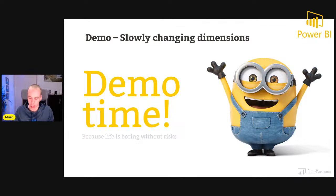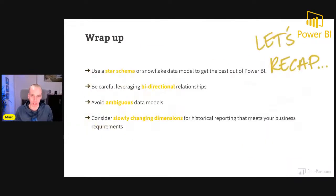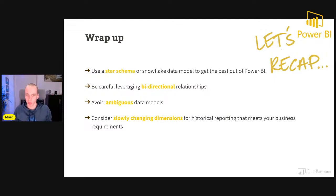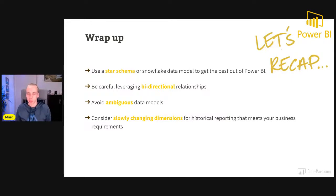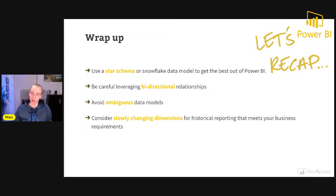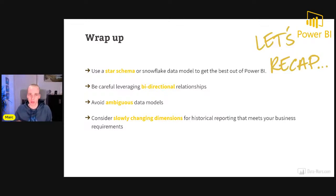With that, let me wrap up with a short summary and resources. Always use a star schema or snowflake schema as your data model for Power BI — this will get you the best performance and avoid strange situations with many-to-many relationships. Be careful with bidirectional relationships as they can lead to surprising results and ambiguous data models. Consider slowly changing dimensions for historical reporting, and make sure it meets your business requirements. The resources I showed cover data modeling, DAX, the CROSSFILTER function, different relationship types, slowly changing dimensions, and calculation groups.